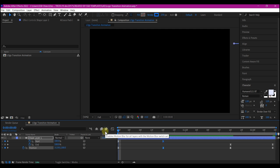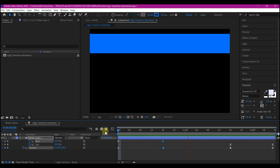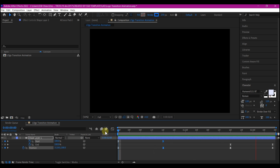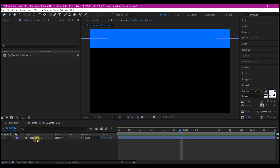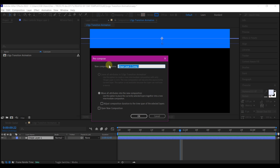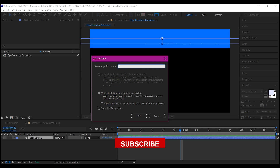If you preview this now, this is what you're going to have — beautiful. Select the stroke layer, hit Ctrl+Shift+C on your keyboard to pre-compose it. Make sure you move all attributes to the new composition and name this "Stroke".